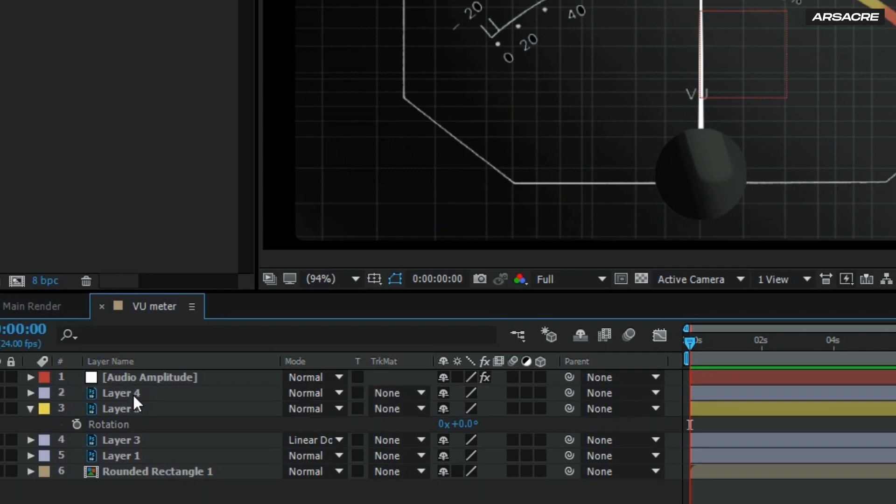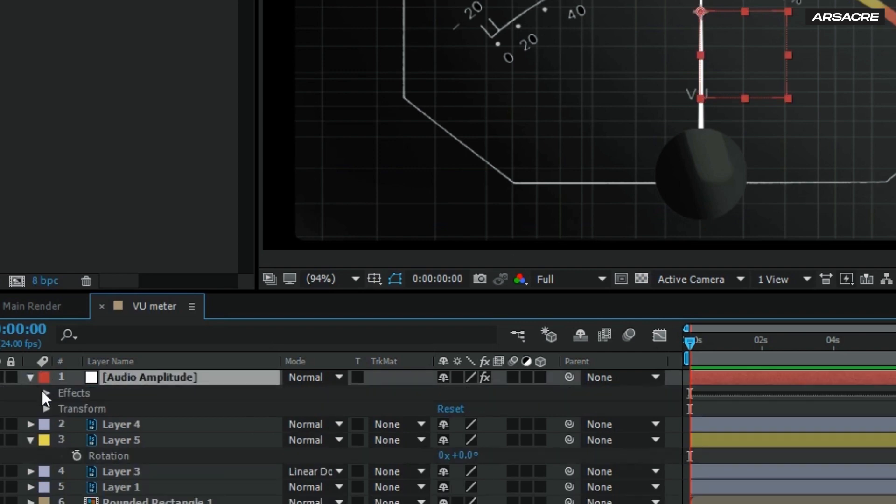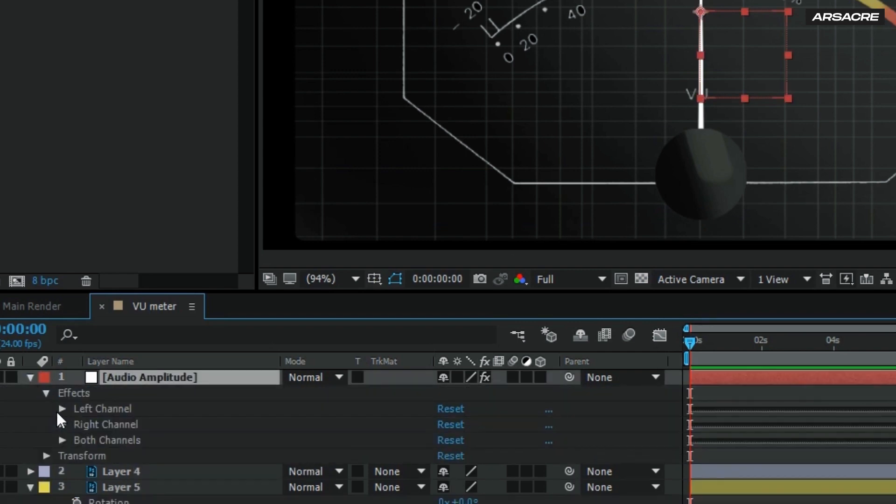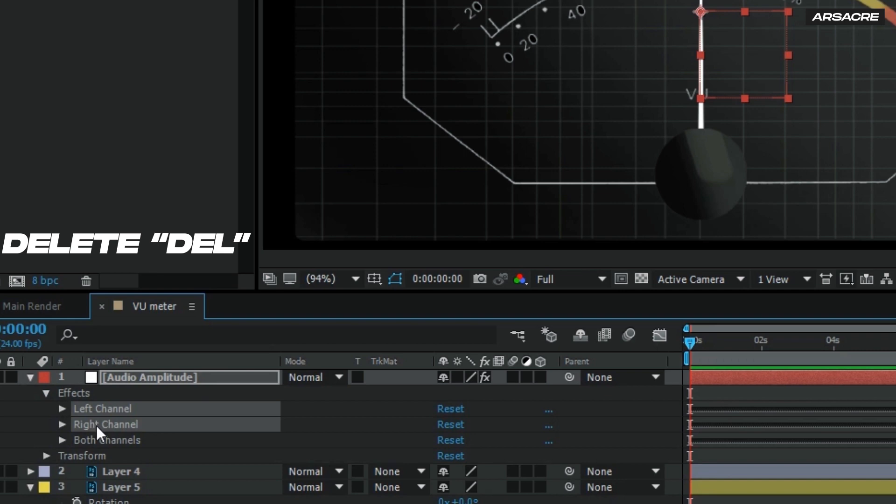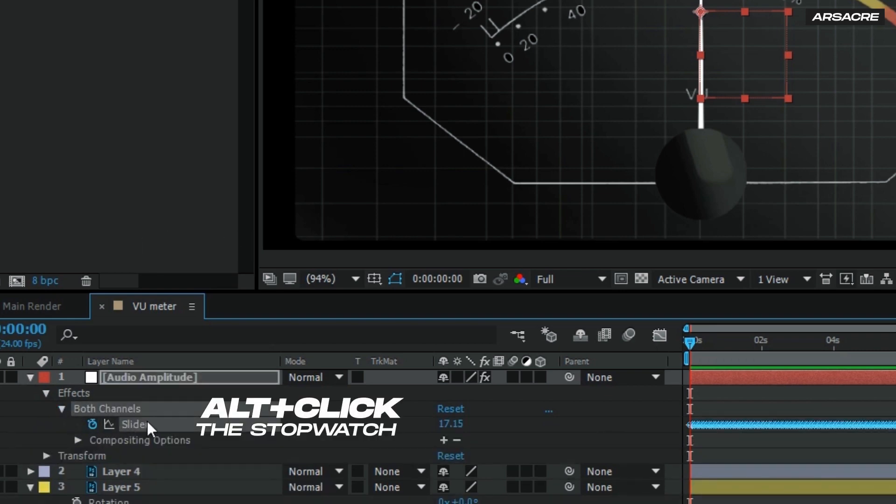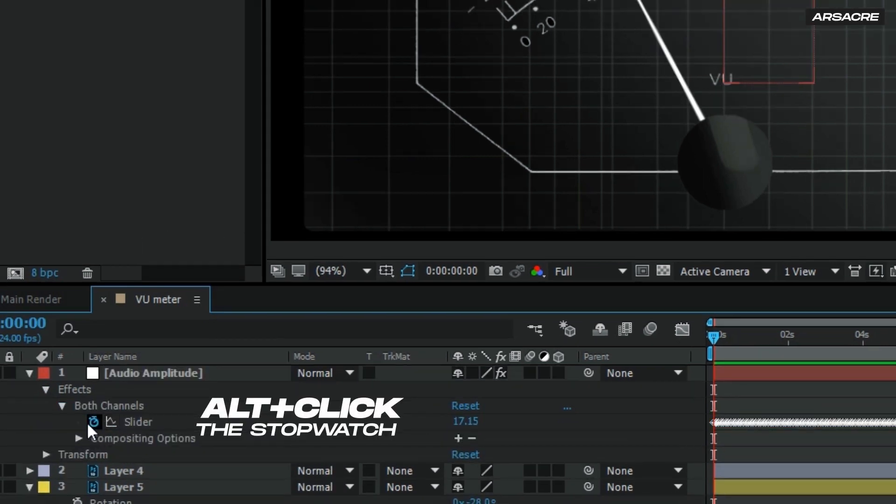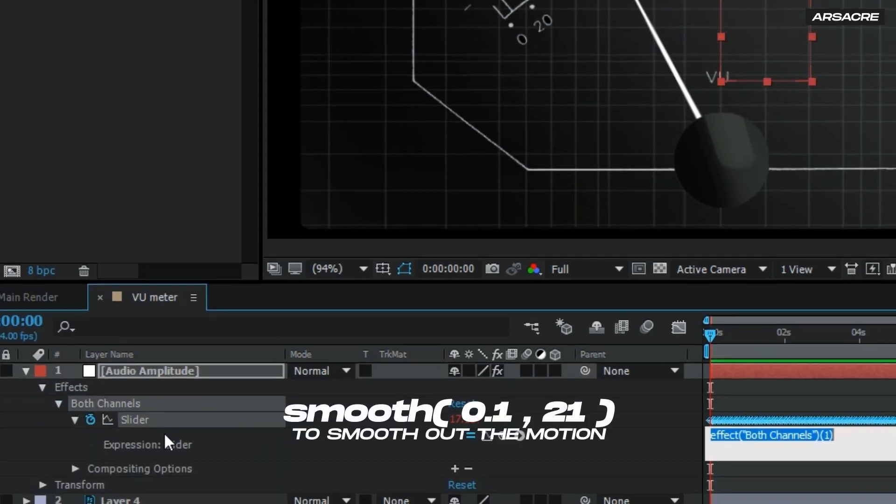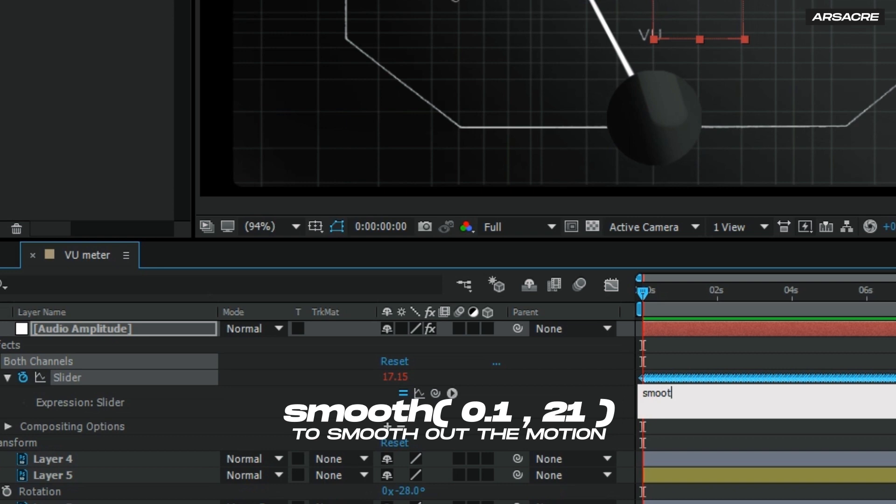As for the other layer, open it and delete left and right channels. Under these slider settings type this code. It'll smooth out the reaction.